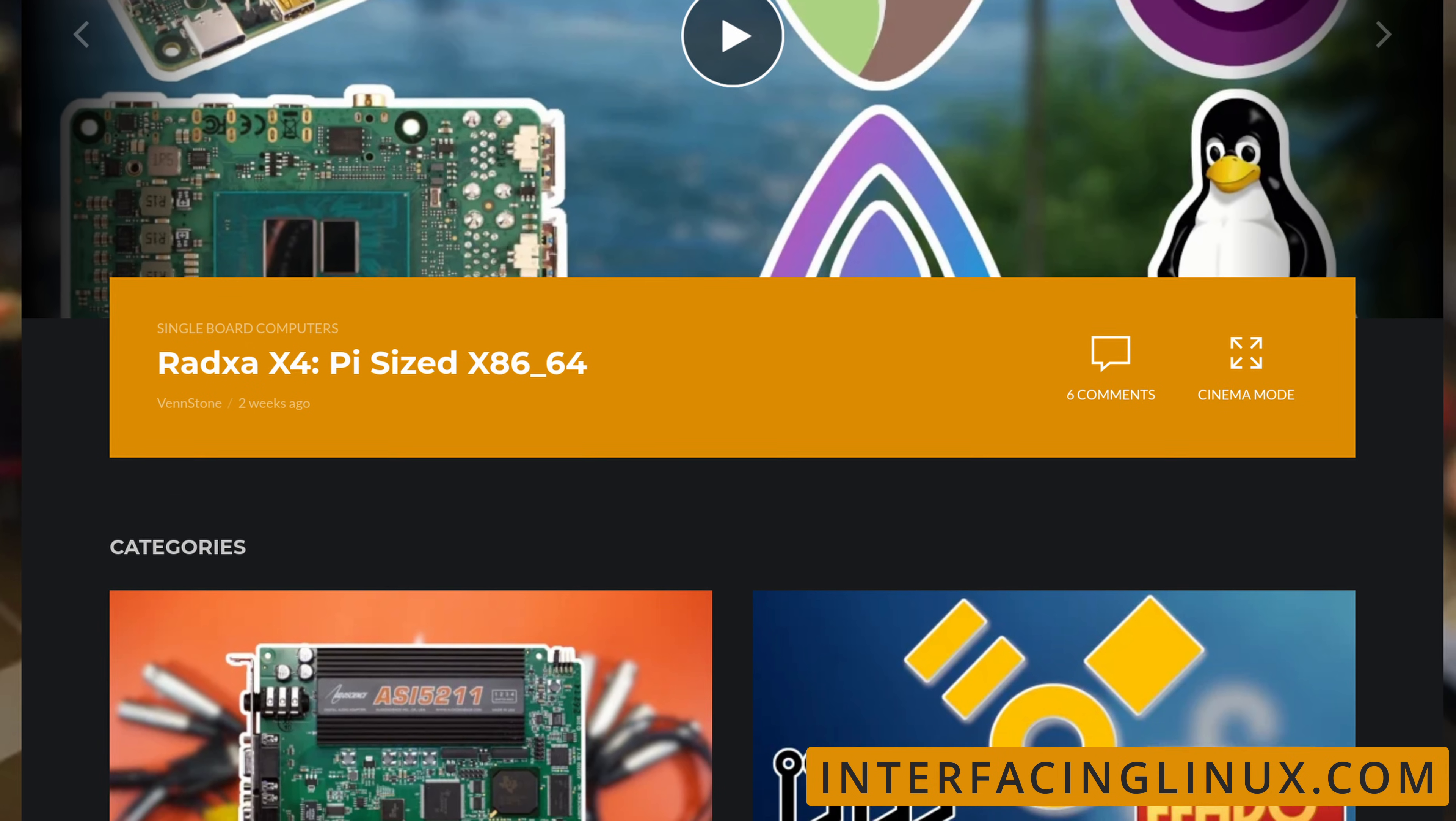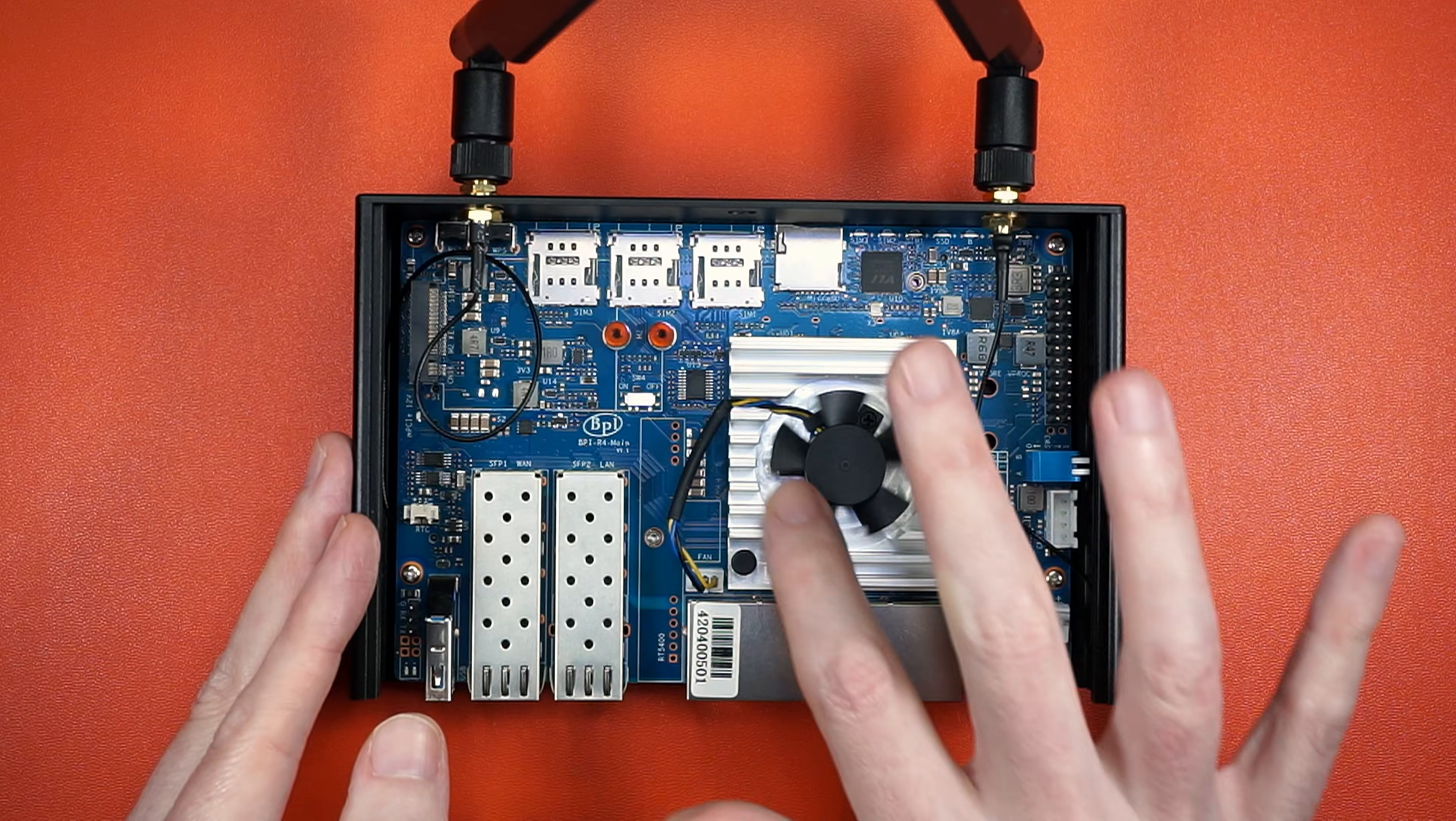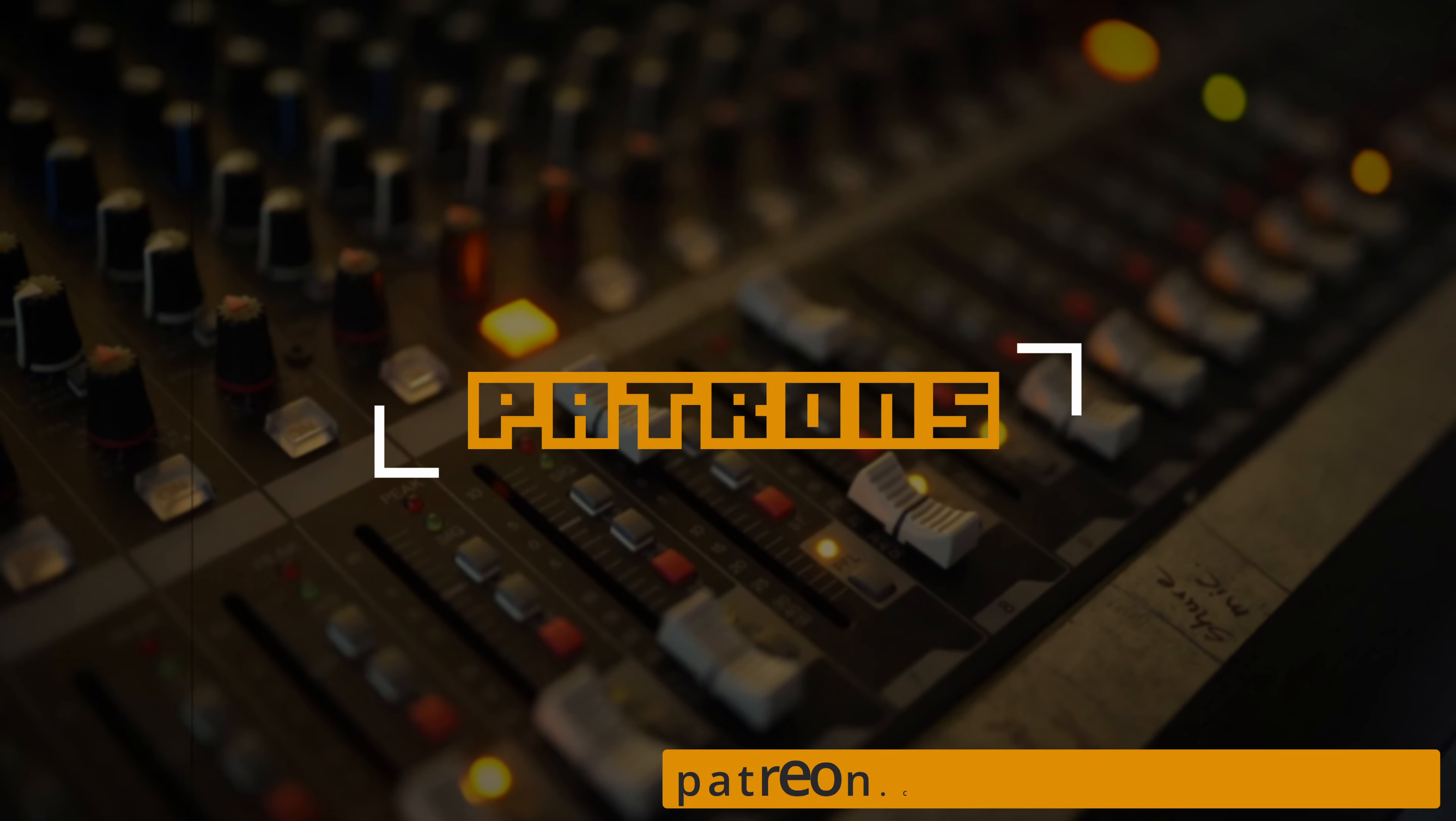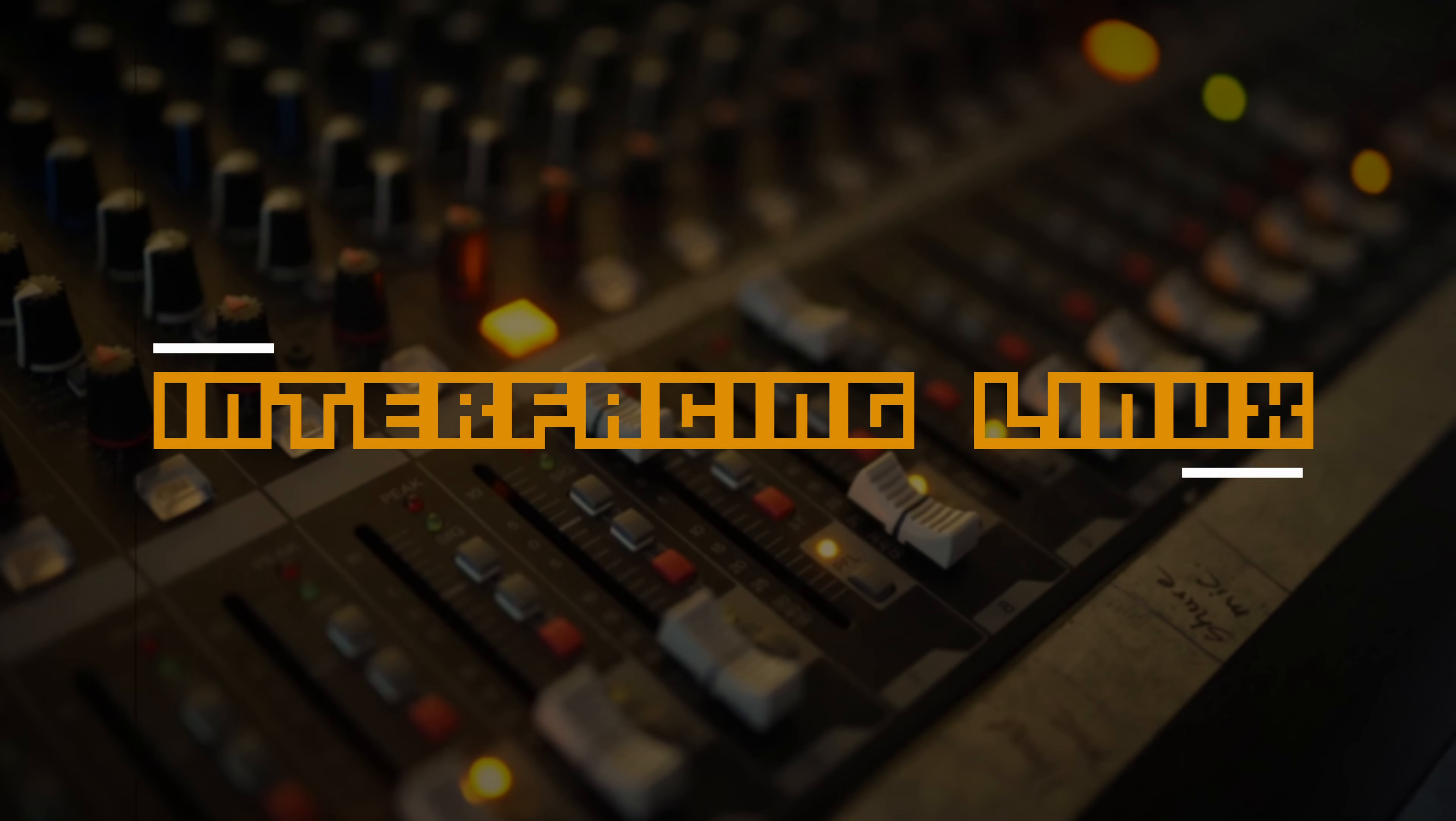Link in the description along with a link to the full write-up on Interfacing Linux. And if you have any questions, feel free to hit me up in the comments or the forums. But most importantly, I want you to get out there and make something awesome.